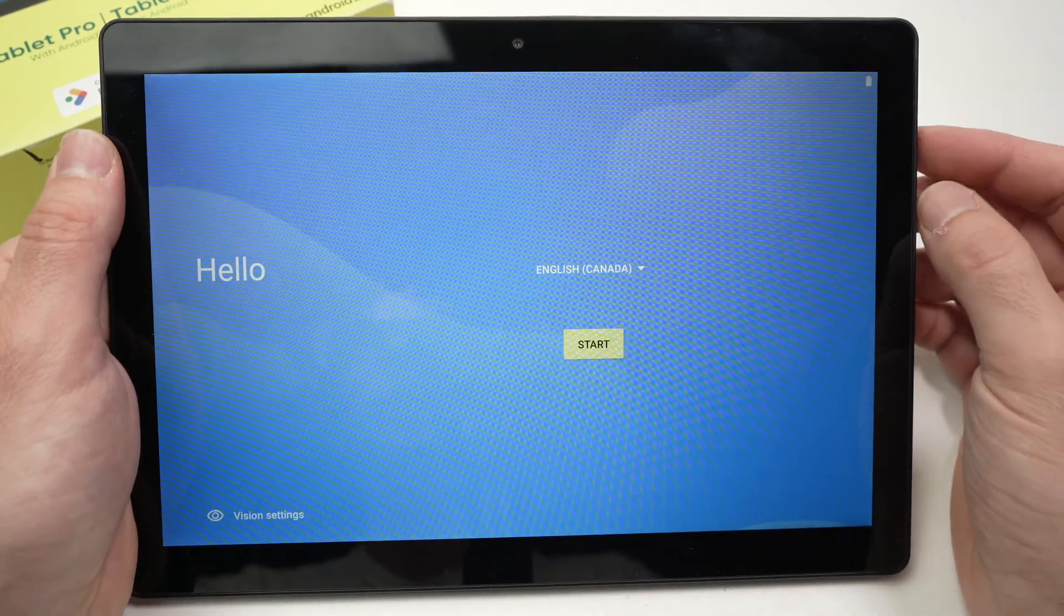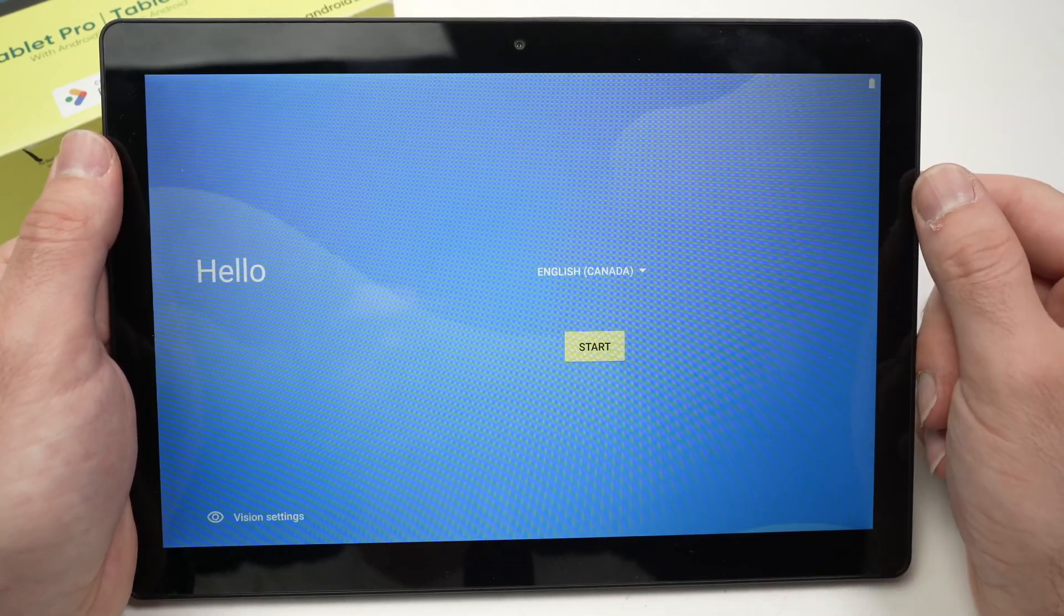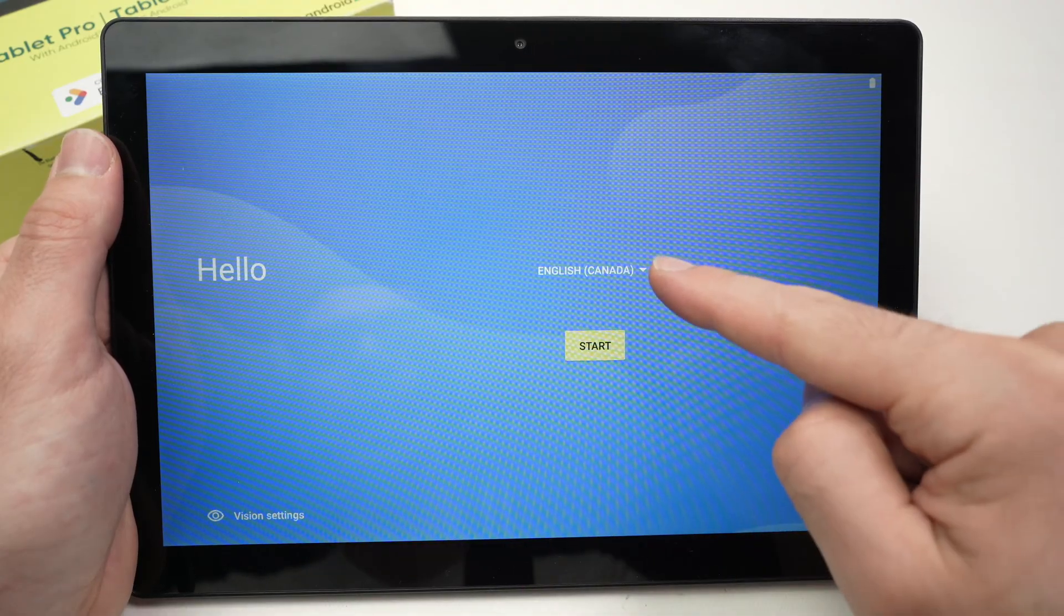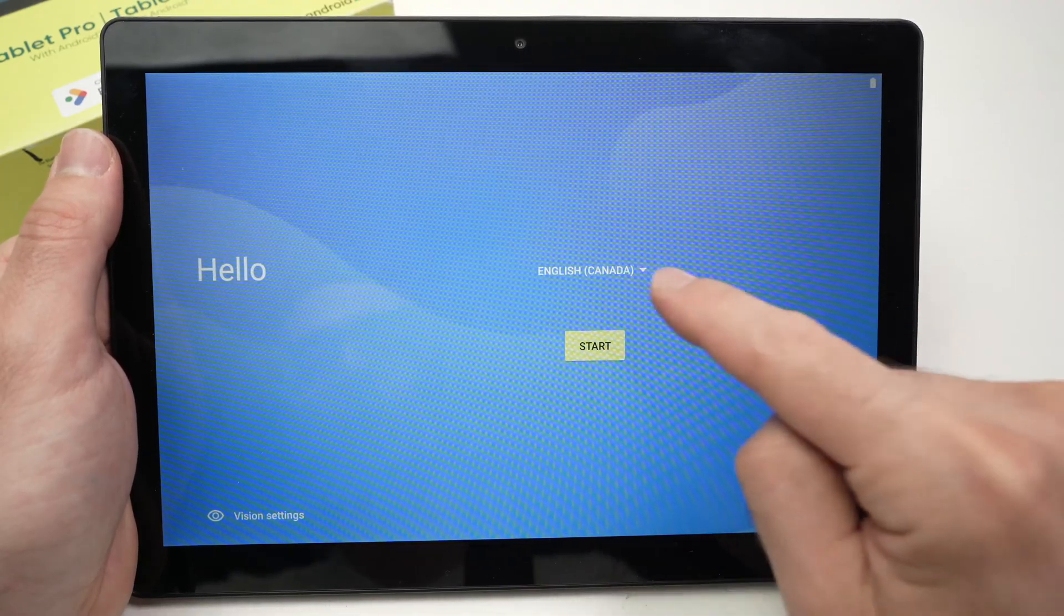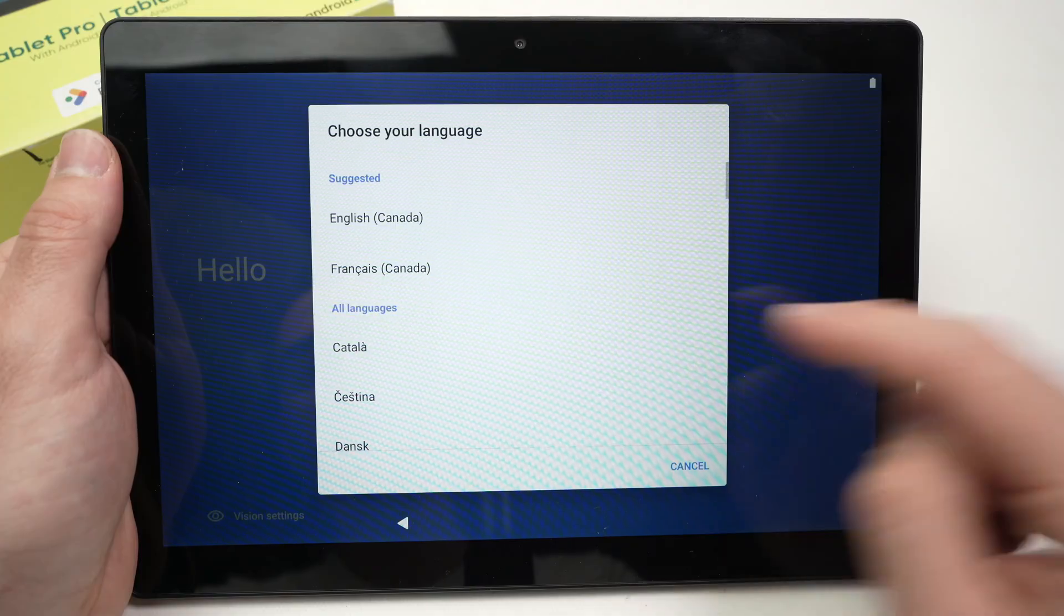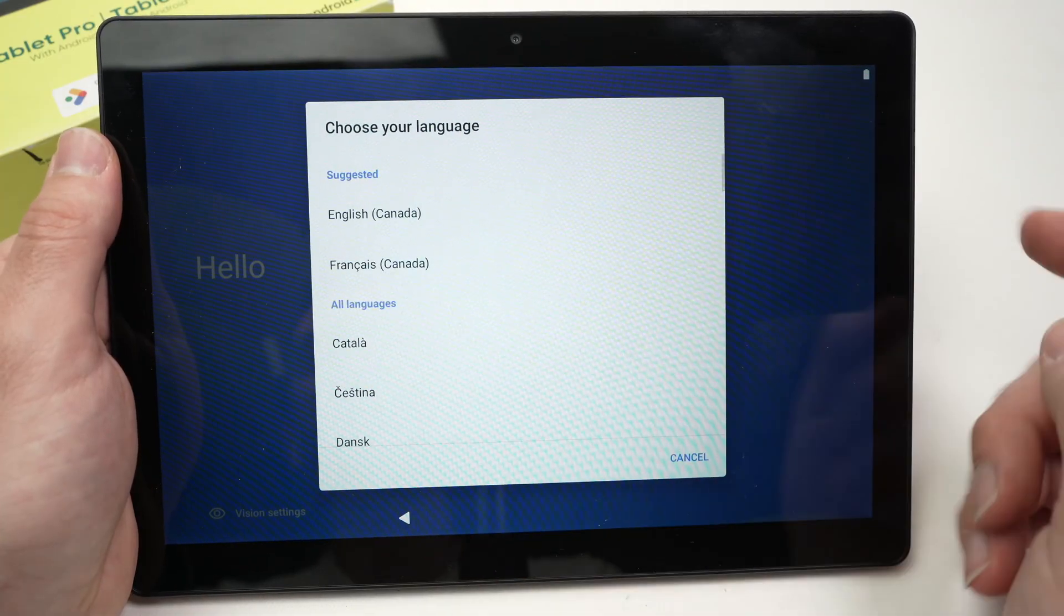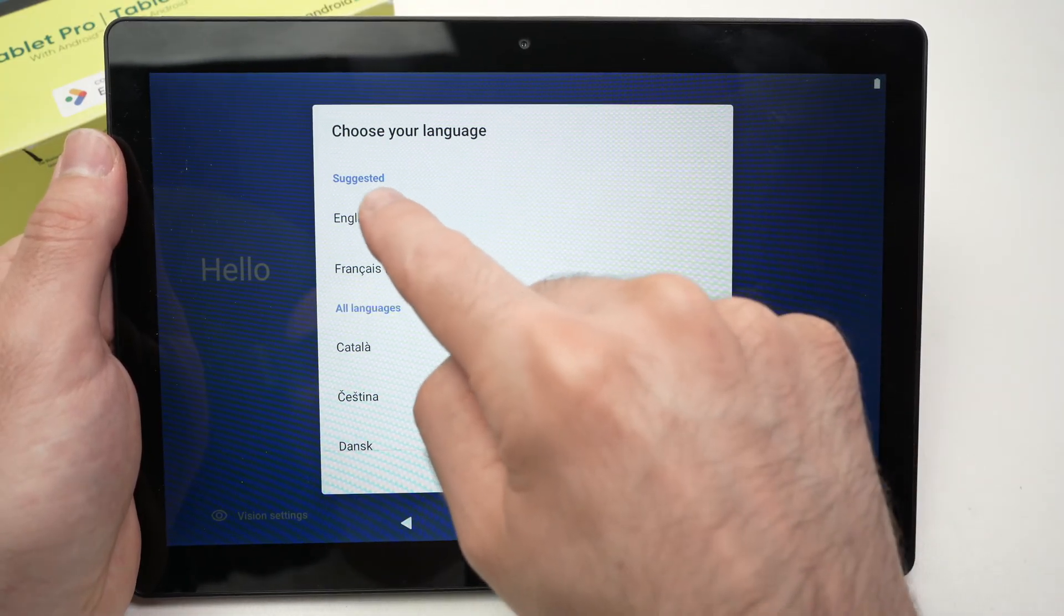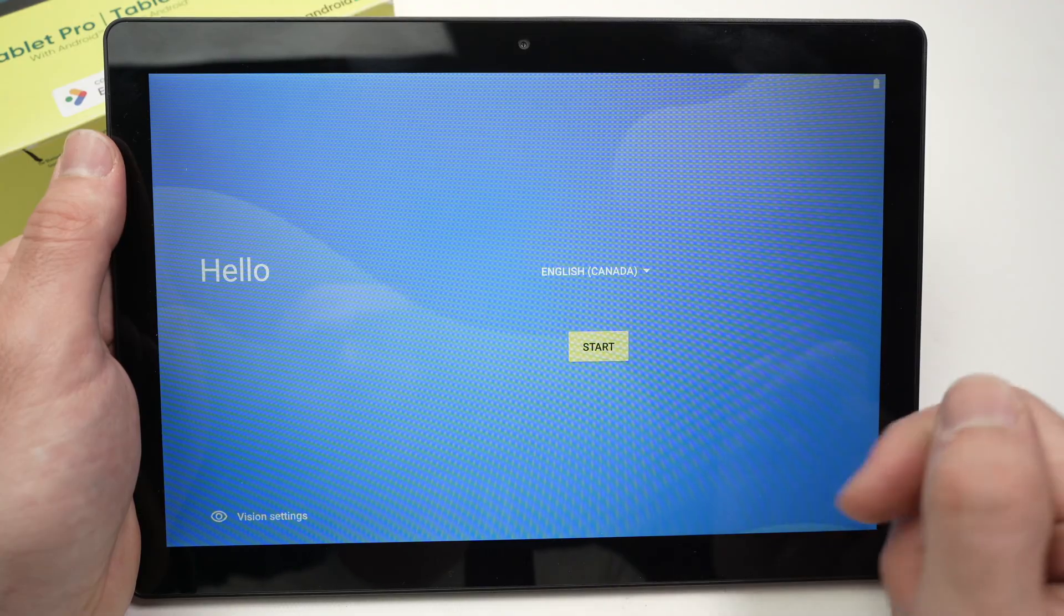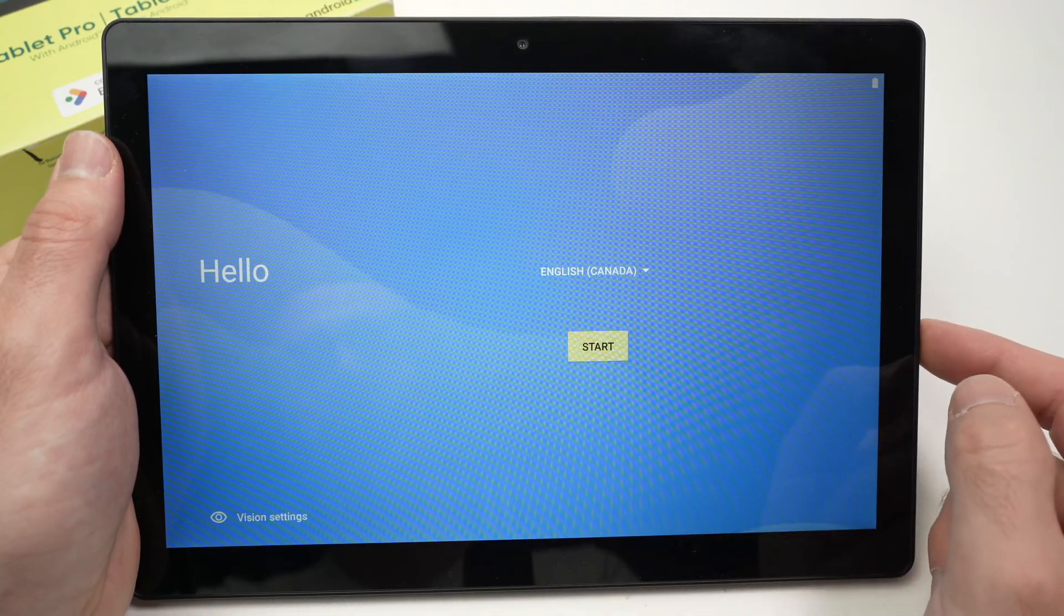After about eight seconds you should have this blue screen telling you hello and asking you to choose your language. Just tap on the language and select yours from this list. I'll select English Canada and then press start over here.